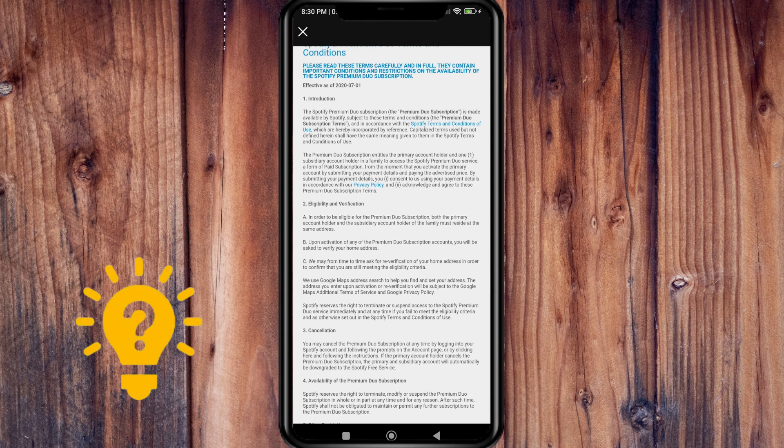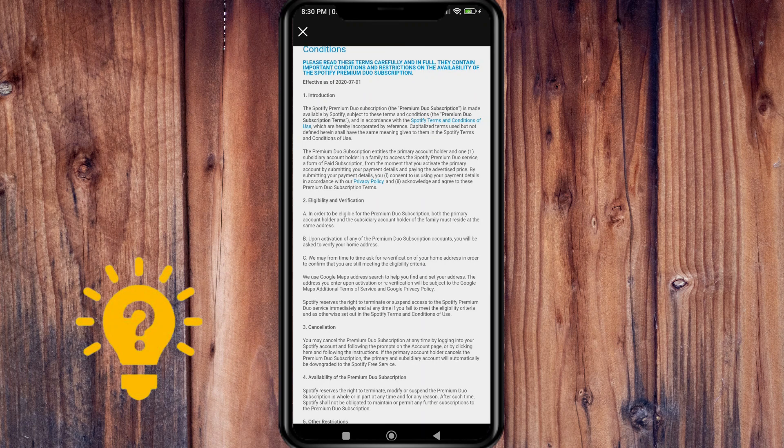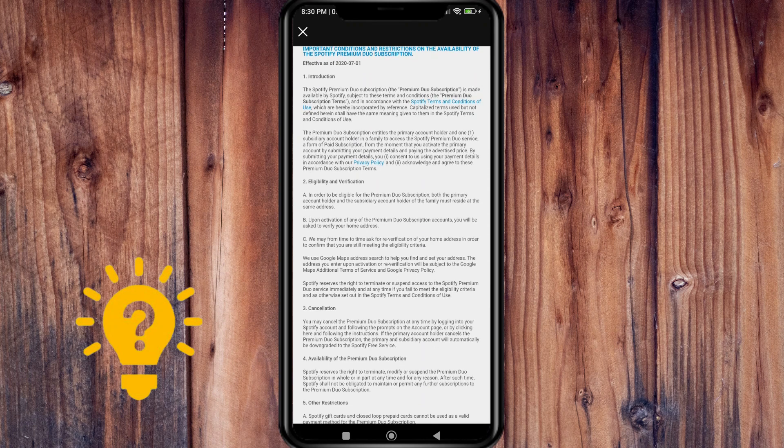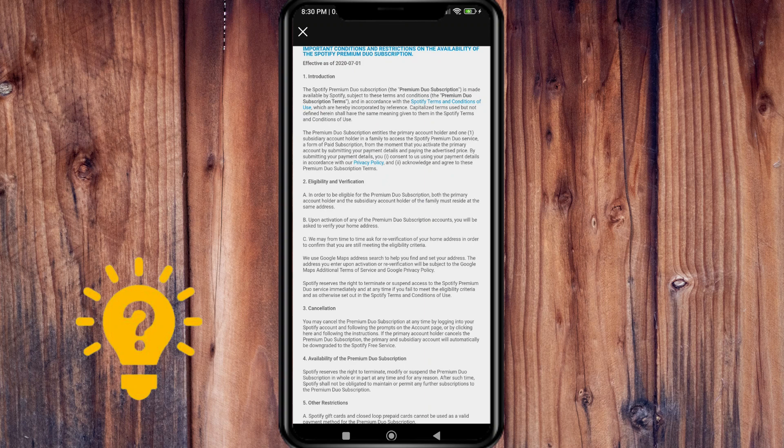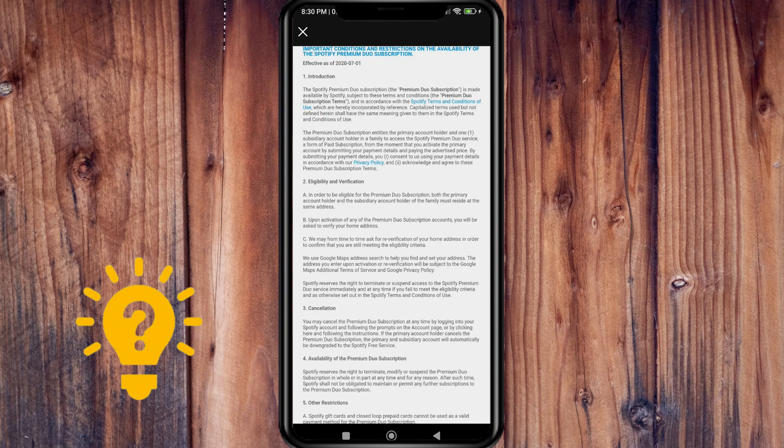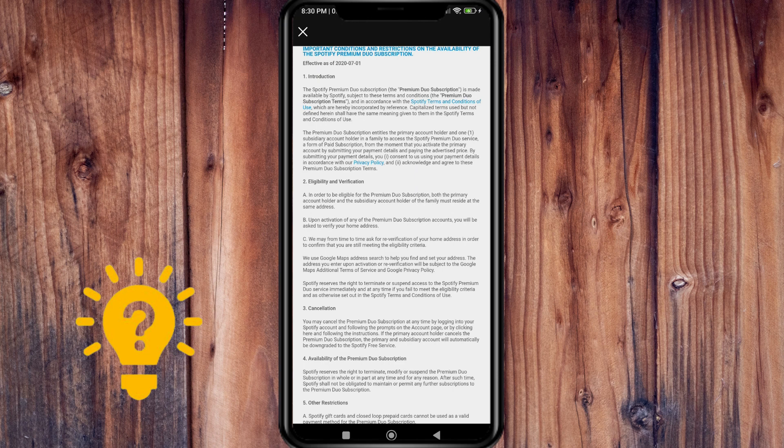From the moment that you activate the primary account by submitting your payment details and paying the advertised price, you consent to us using the payment details in accordance with the privacy policy.